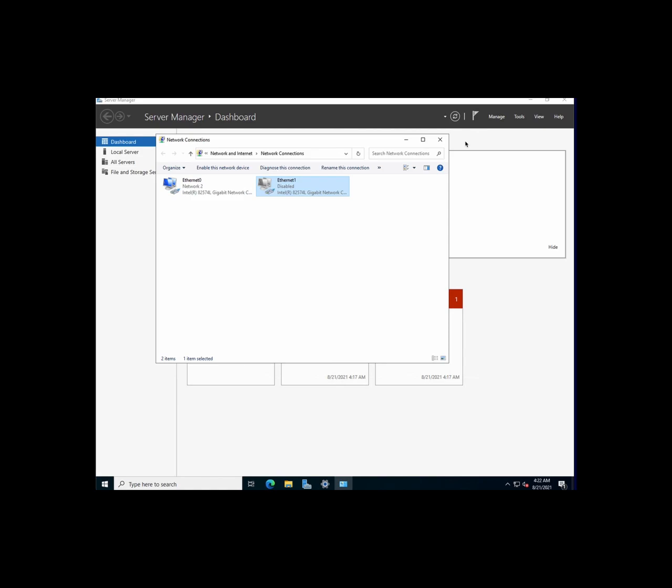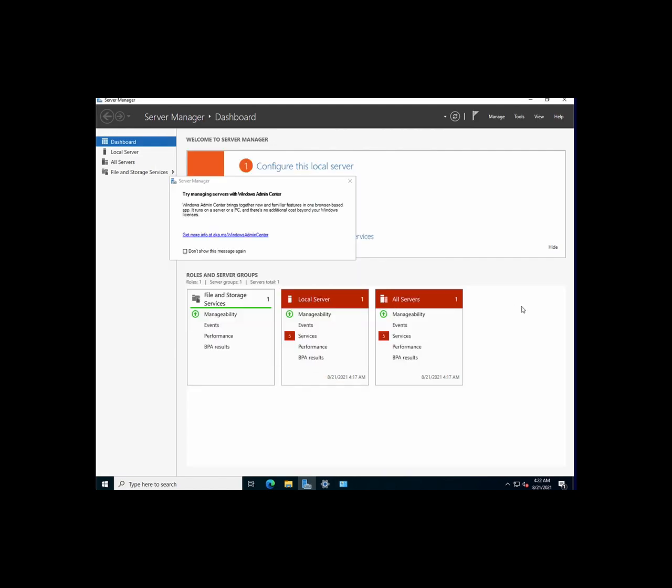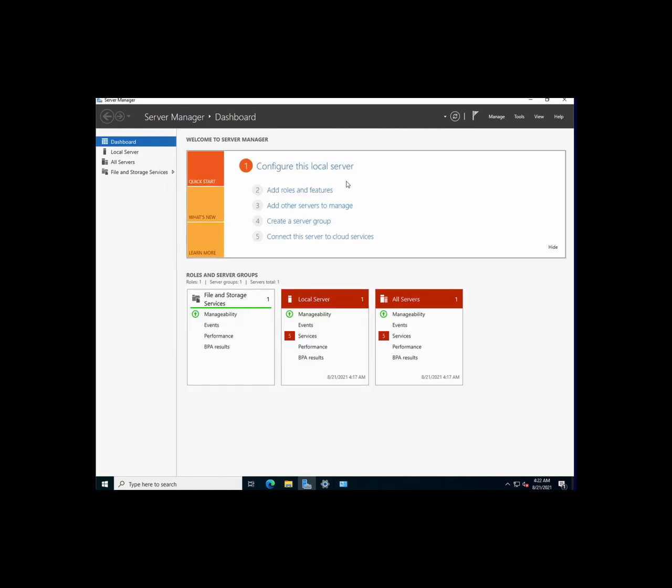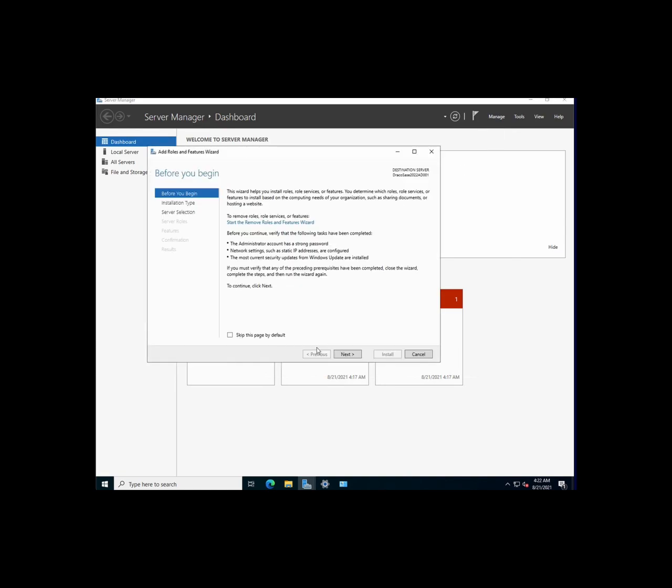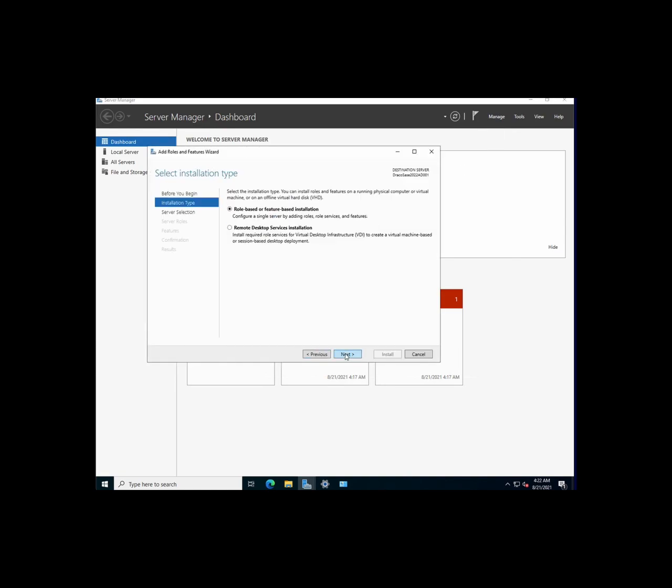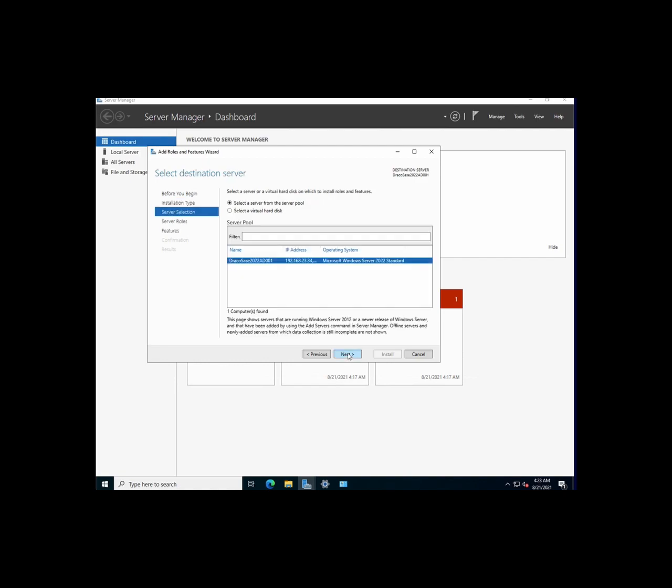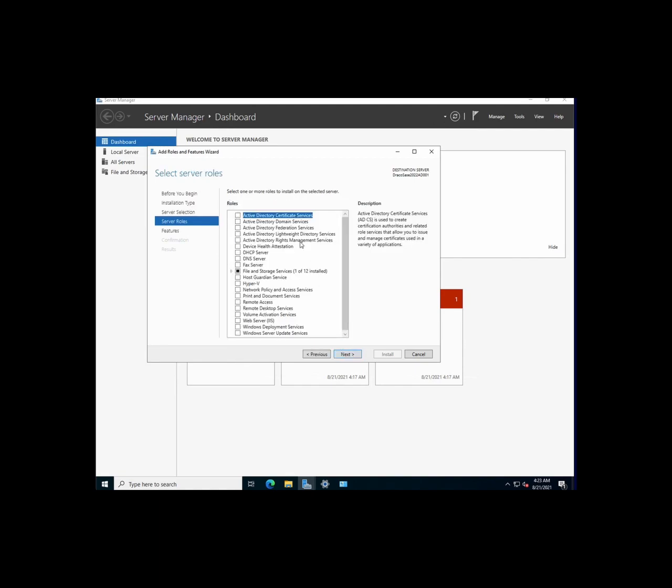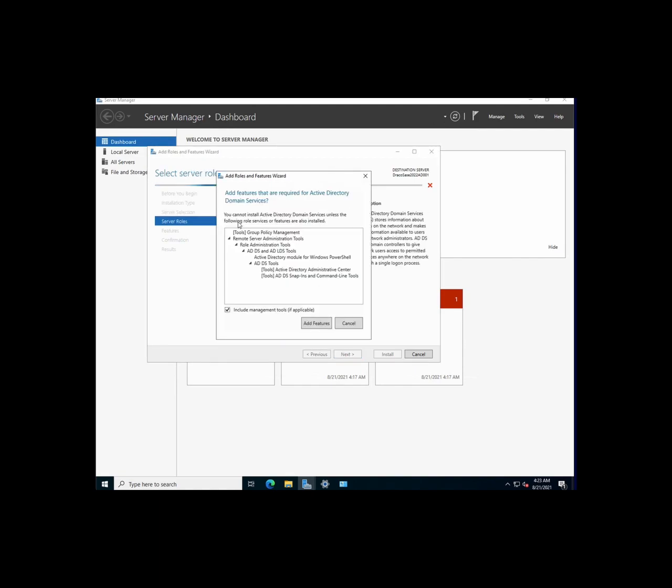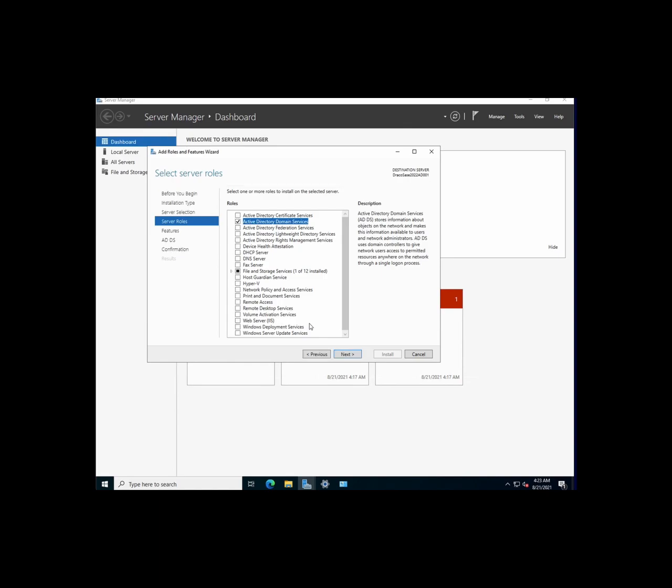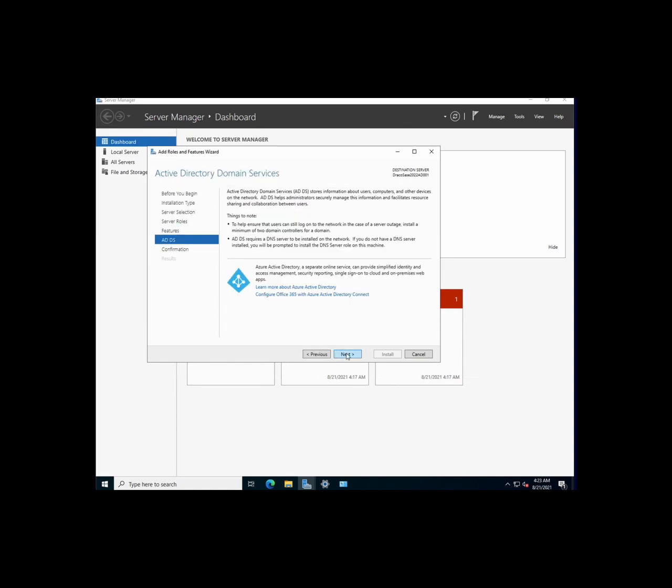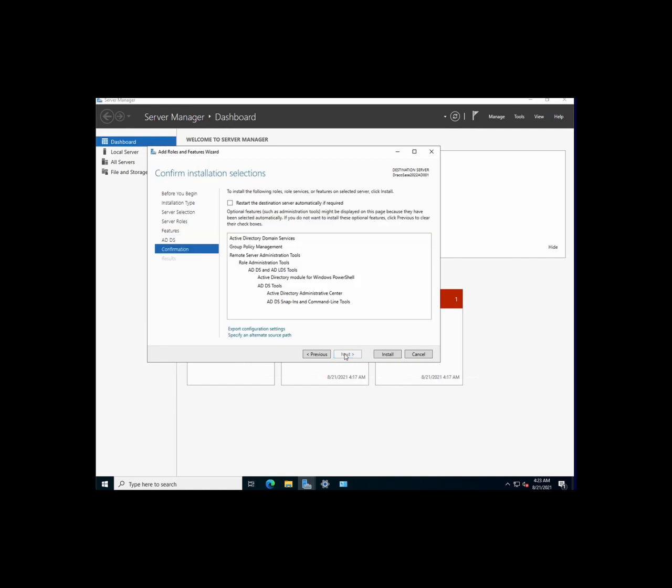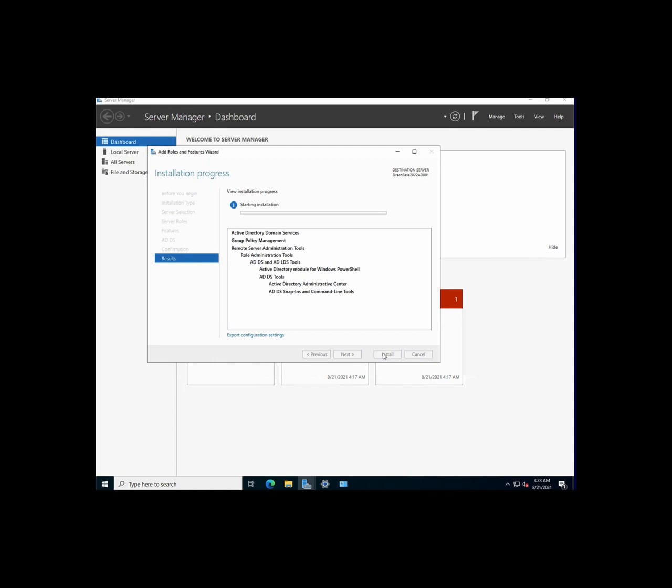Sorry for the pause, helping my son fix his Roblox issue. Okay, so now what we're going to do is just do the usual. We're going to manage, add roles and feature. I'm going to select the role-based or feature-based installation. Select the server we are on to be the active directory. So what I'm going to do is to click on active directory domain services. We're going to select all the features and then click next. Next, we're not going to touch the Azure Active Directory Connect right now. I'll show another demo on that. Let's click next. And then let's click on install.